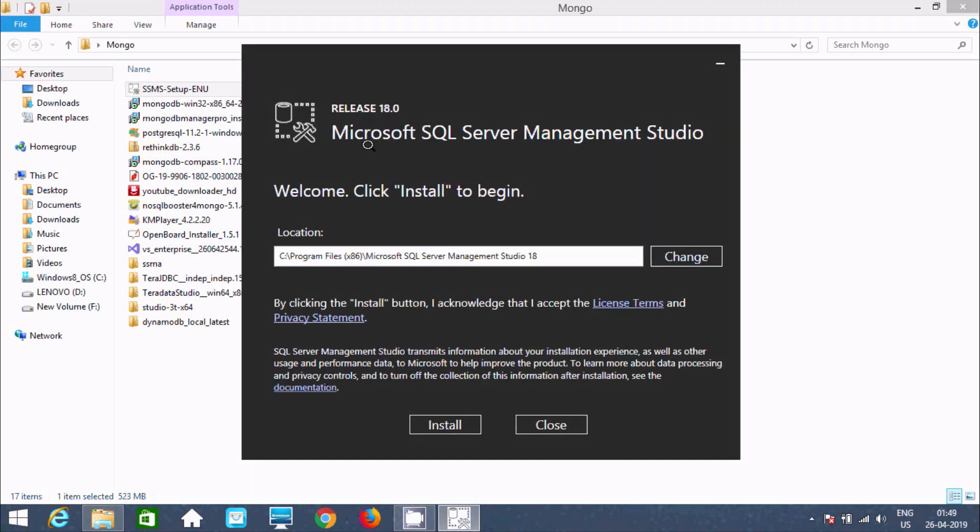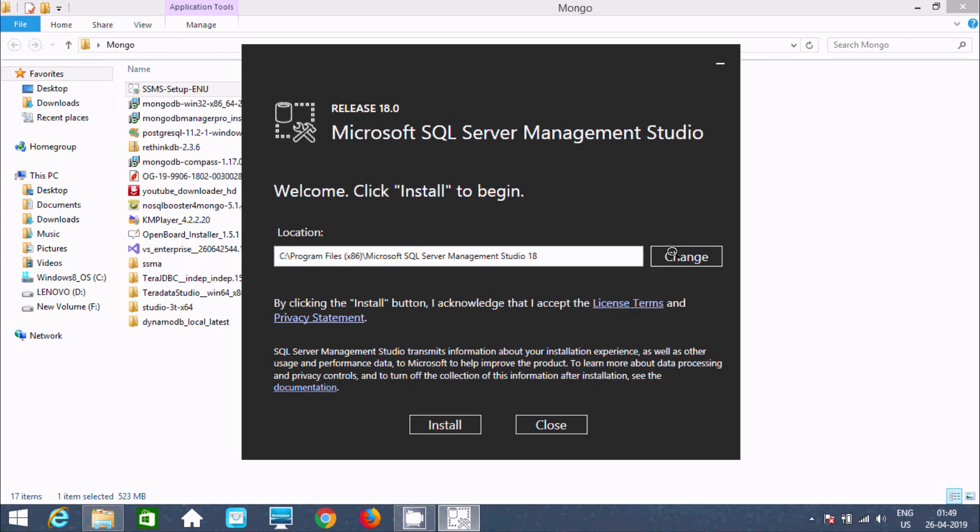Microsoft SQL Server Management Studio 18 is going to install to C drive, Program Files x86, Microsoft SQL Server Management Studio. If you want, you can change the location. Let's click on Install.